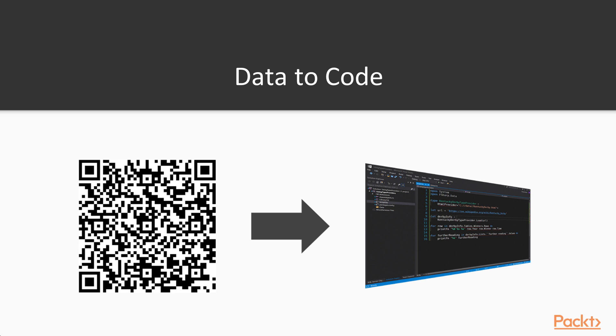Another benefit is that because you have to regenerate your Type Providers every time you compile the code, it's not so easy to let the generation of your types get out of sync with the actual data.